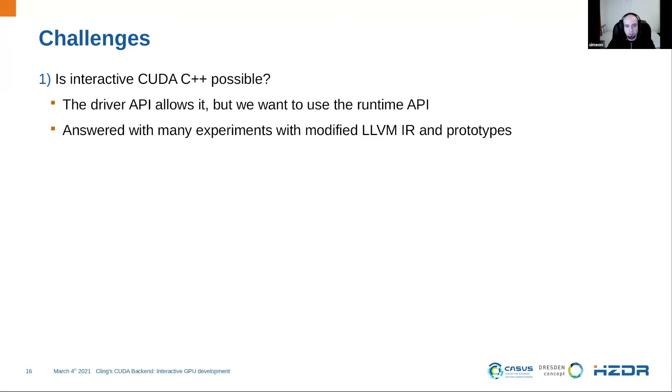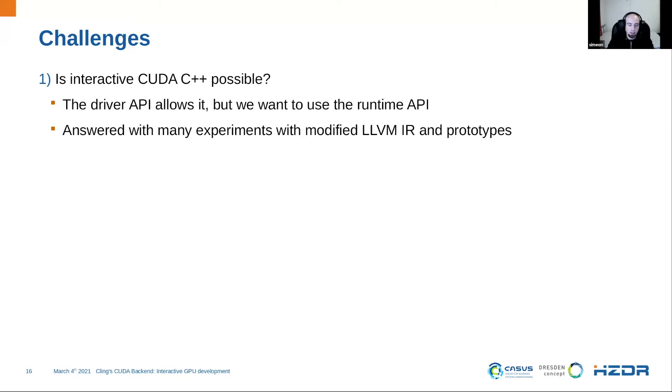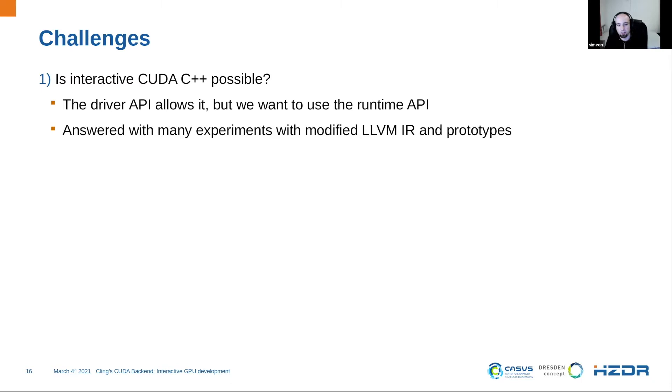Now I want to talk a little bit of the challenges during development to CUDA mode. So the first problem was in the past, is interactive CUDA C++ possible? And this question was a little bit difficult. So in general, CUDA has two APIs. One is the driver API and the other is the runtime API. The driver API was designed for interactive usage. The runtime API, which normal C++ users use, was not designed for interactive usage.